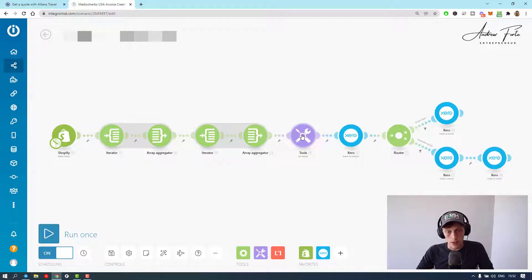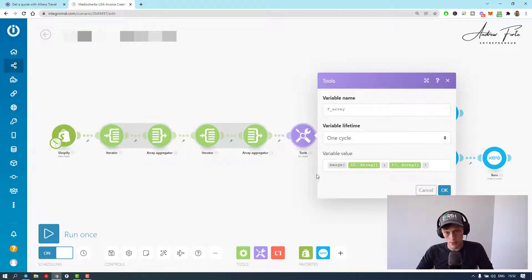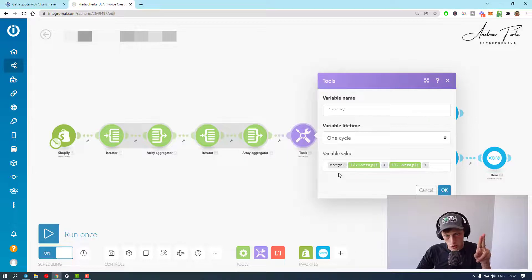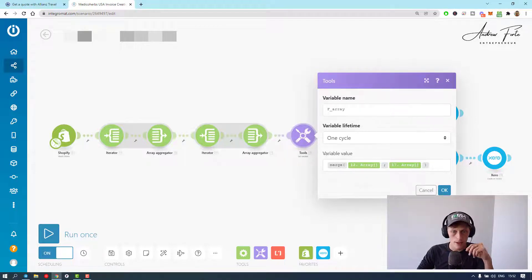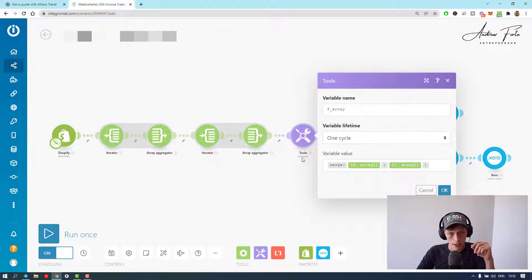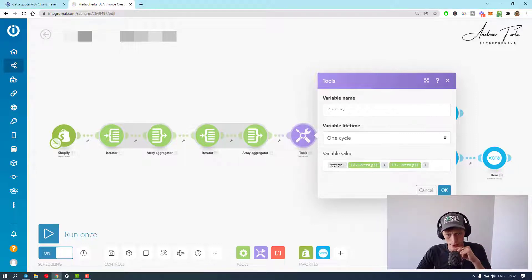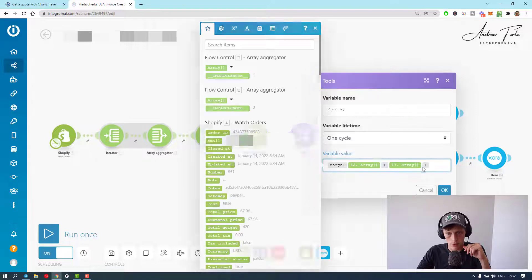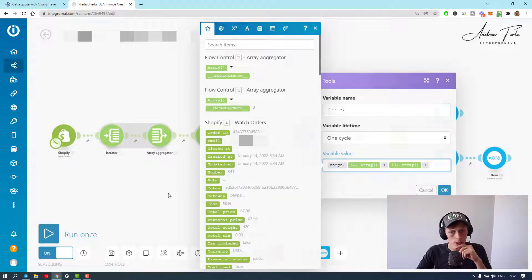Next thing you have to, this is where I got stuck. Well, I got stuck a few places, but you have to merge these two arrays and call it F array. So you use the set variable tool for this. Basically, then you add the merge tool from one of these tool menus.